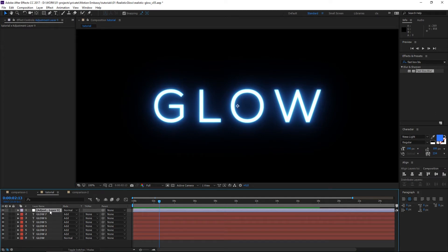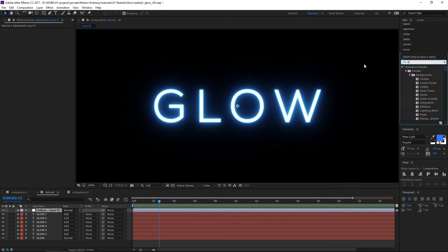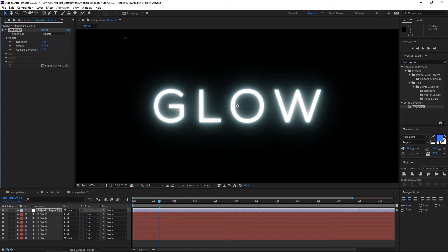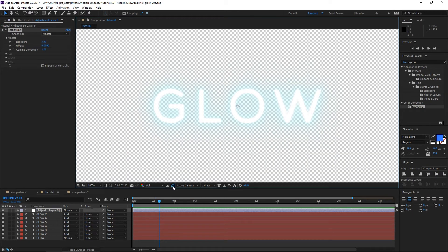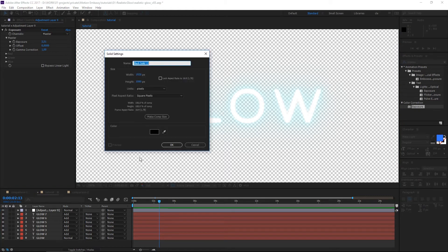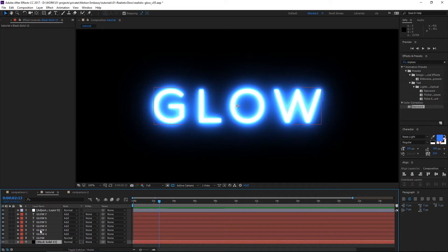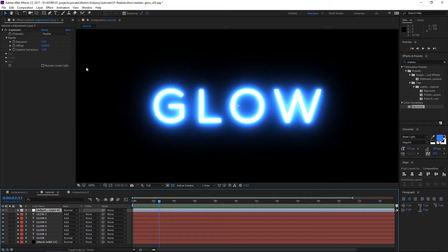Now I'm gonna create an adjustment layer and apply the Exposure effect. With this we can control the intensity of the glow. But as we increase the value, you can see we lose the color — and that's because we still have transparency in our scene. Glows and color correction tools work best without transparency. So we're gonna create a black solid and drag it right to the bottom. Now you can see we still have the nice looking color and we can adjust the glow intensity.